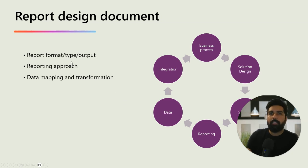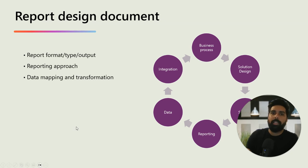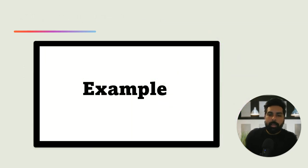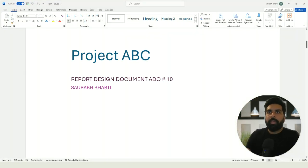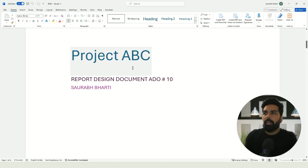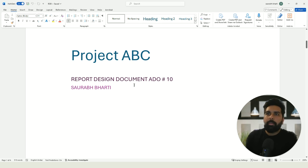Specific to the report design document, you need to consider what type of format the reports will generate, what the reporting approach is, and what data mapping and transformation is required for customizing that particular report. Let's understand this with an example. This is the same format I used for the functional design document and integration design document — the only difference is that I am adding some key sections important for this document type.